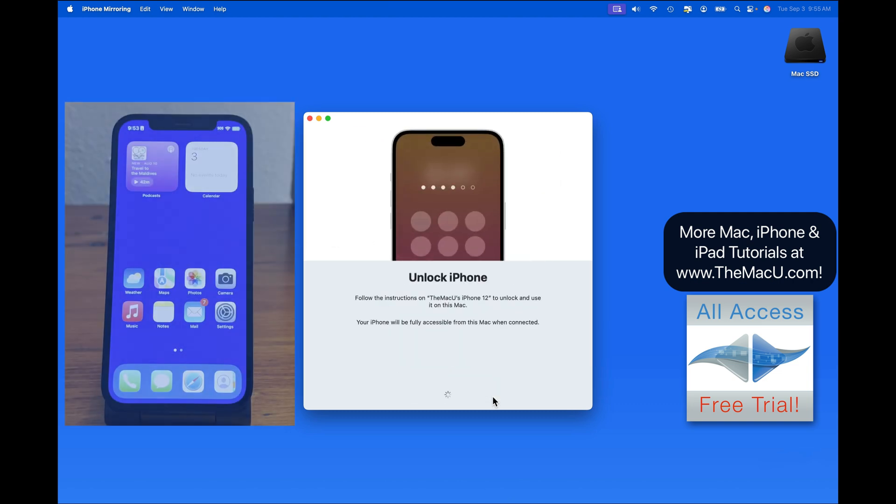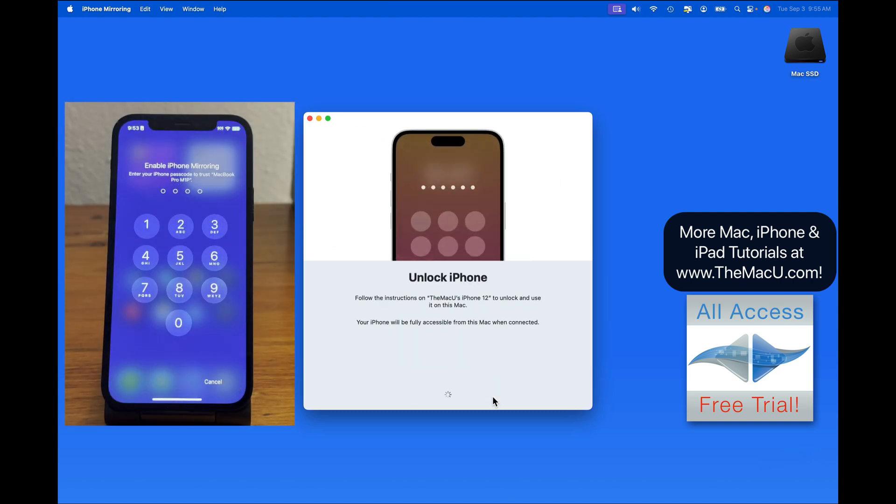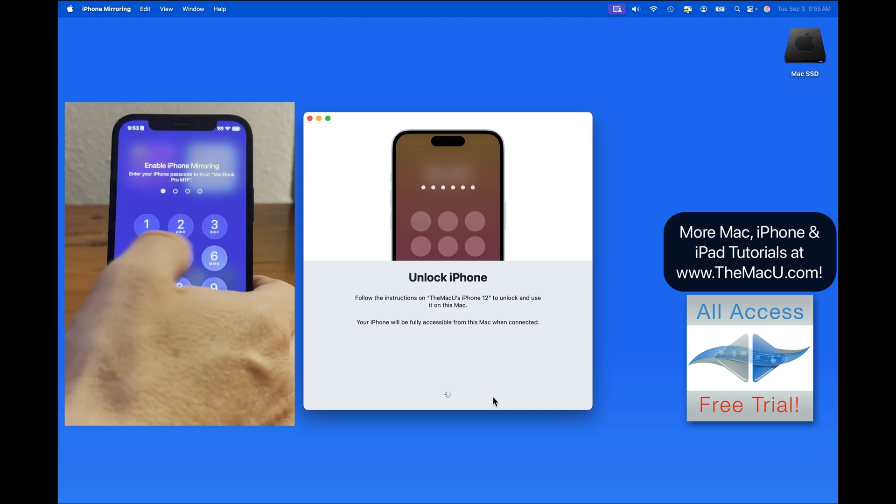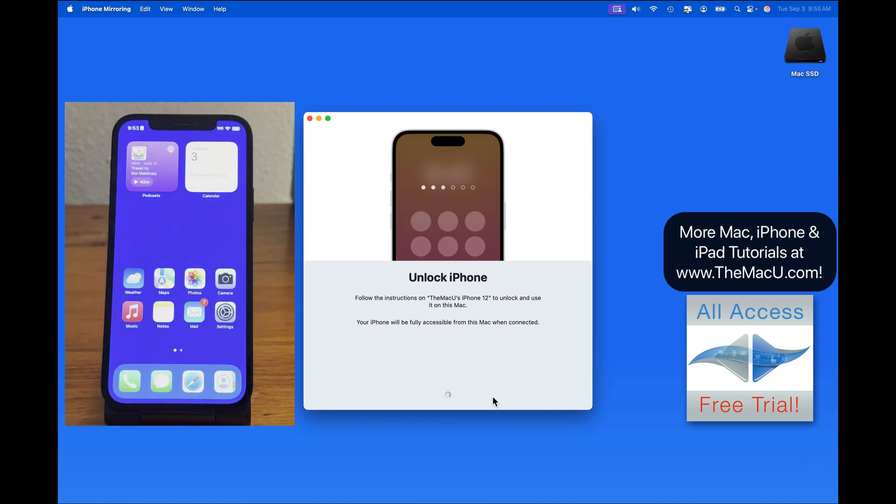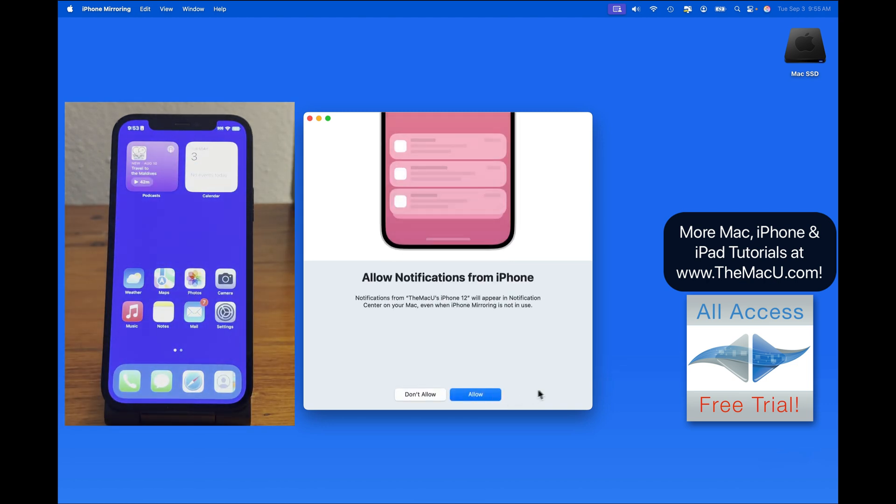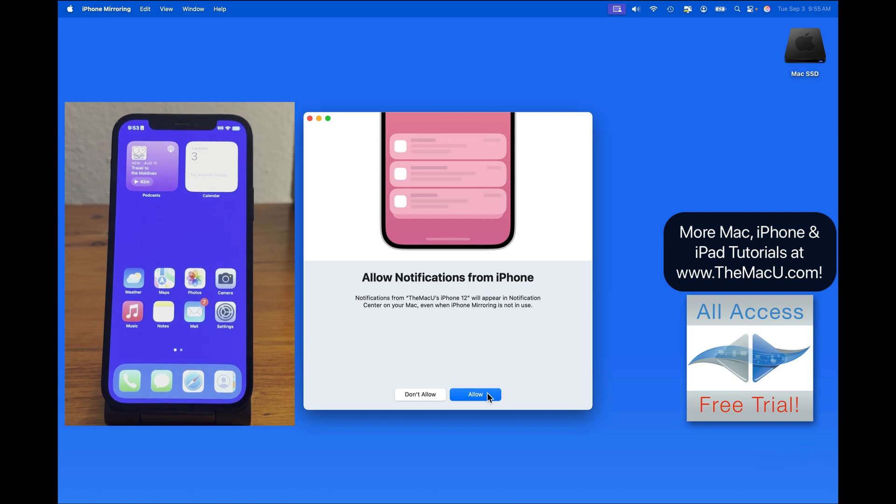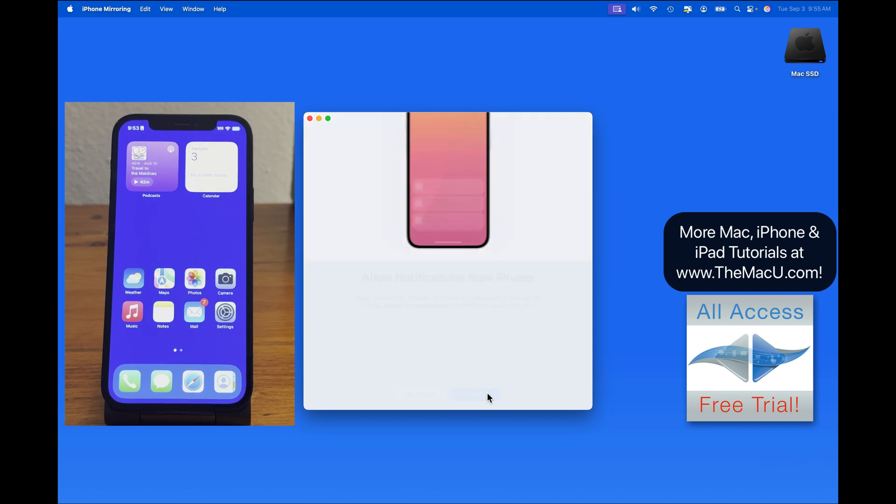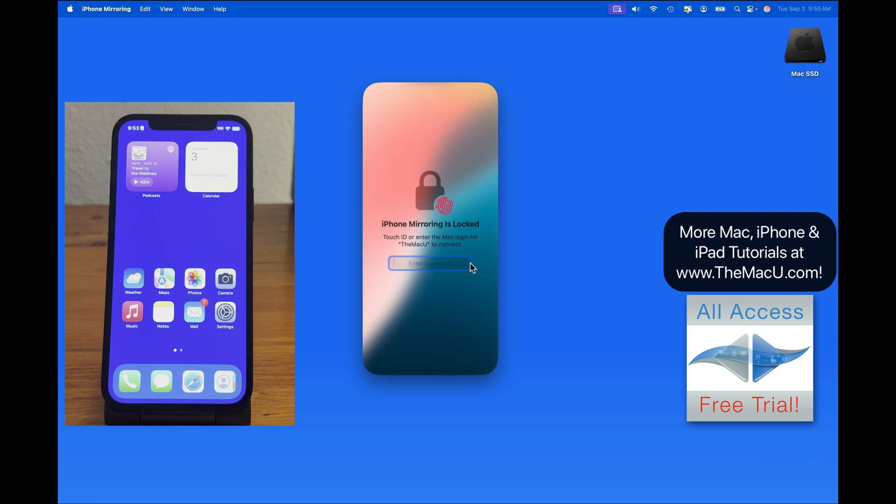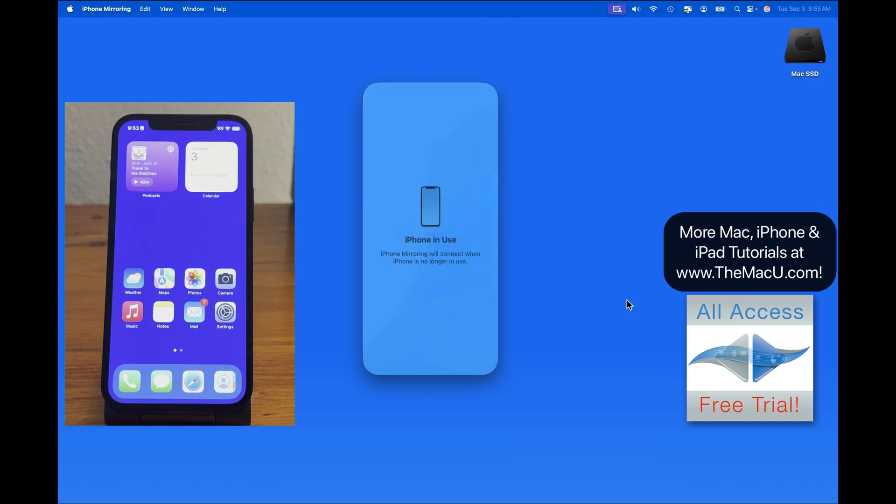Click Continue, and I'll need to unlock my iPhone. And then we have this option to allow notifications from my iPhone to appear here on the Mac. I'll allow this, and next I need to unlock the iPhone Mirroring app with my Mac password.